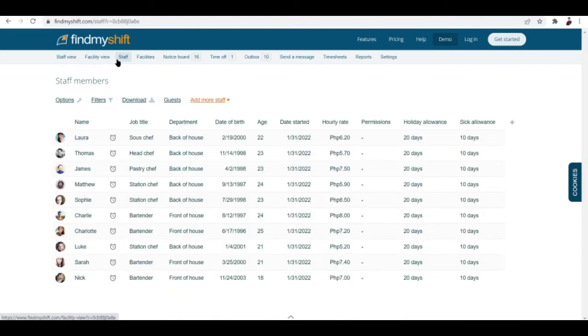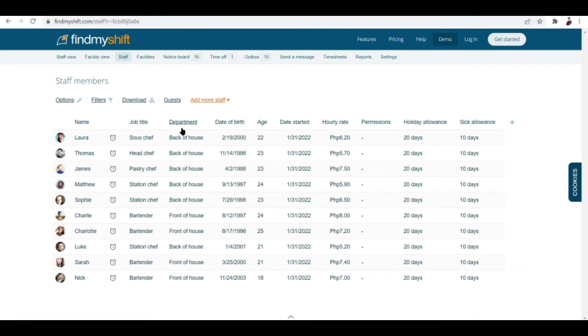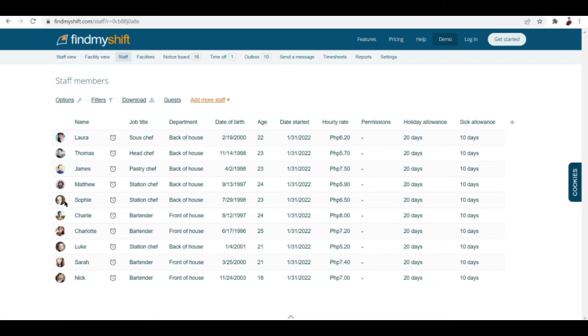Now staff, this is where you can see the list of your staff. What can you add here? You can add the job, their job title, department, their personal information, their hourly rate, and holiday allowance, sick allowance. You can input all of your employees here and then put in their pictures if you want to. Once you hover over their profile pictures you can also see their faces getting larger.